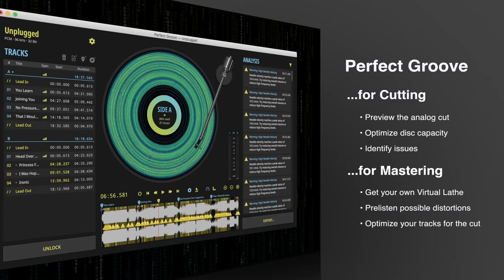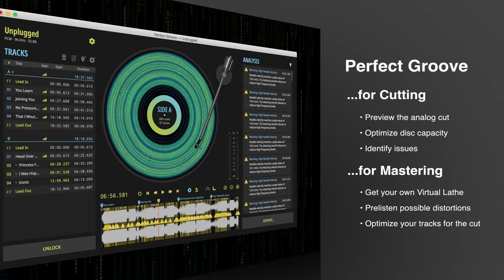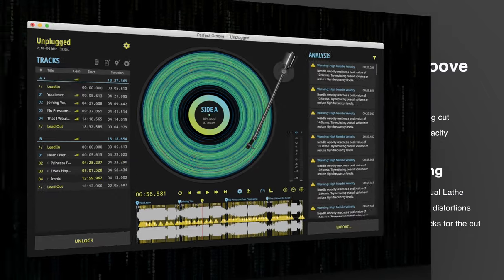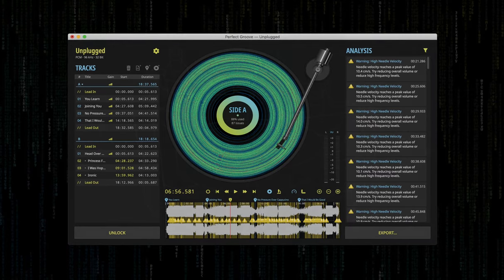Or if you do mastering for vinyl but don't do the actual cutting, it can help you understand what will happen to your masters on the lathe and help you optimize your tracks for the actual analog cut.